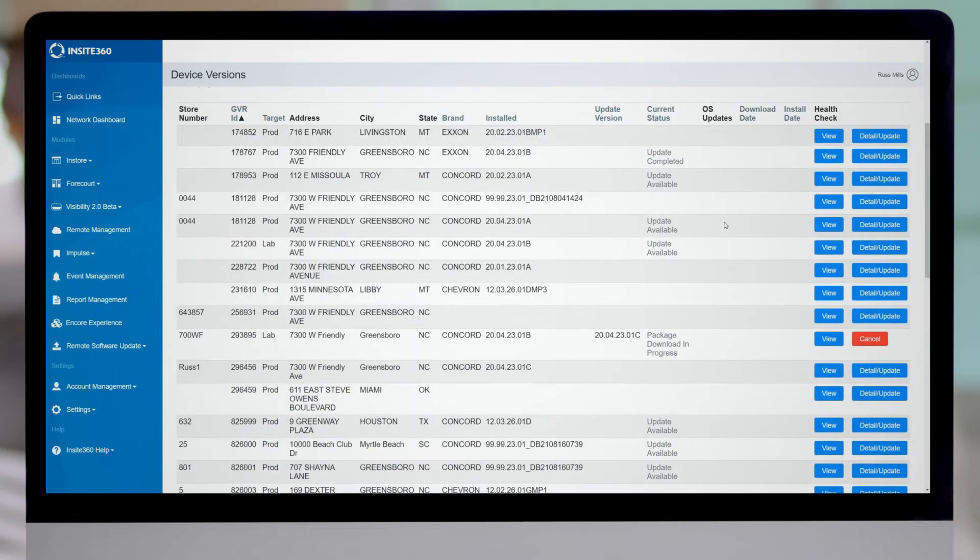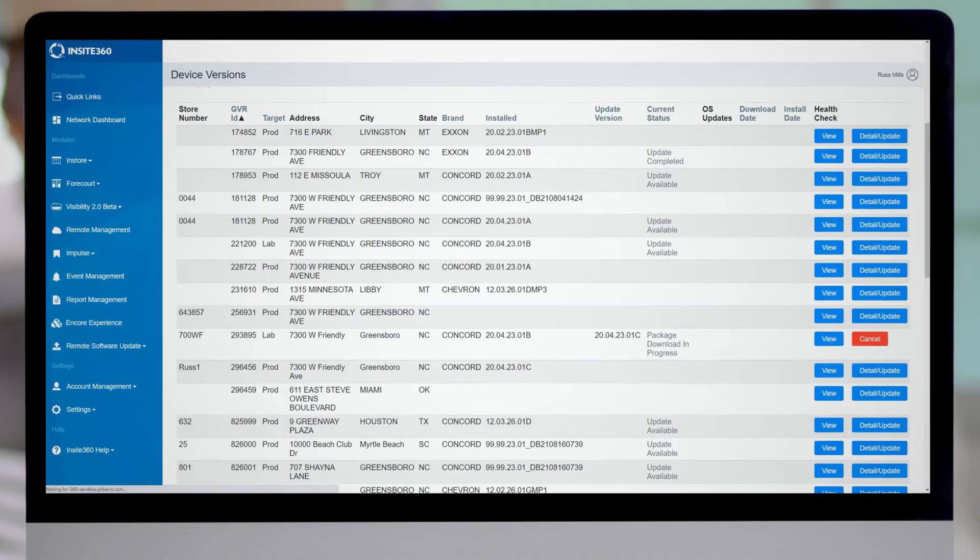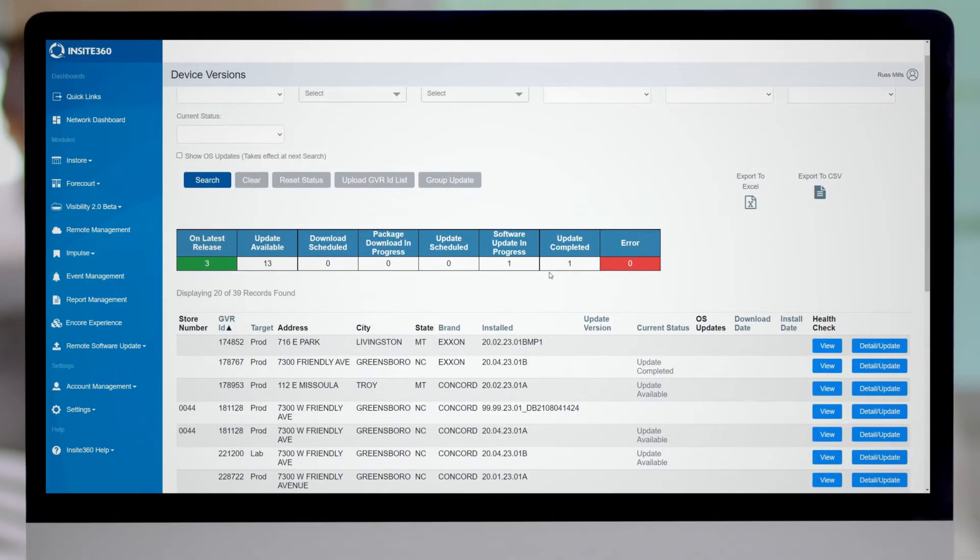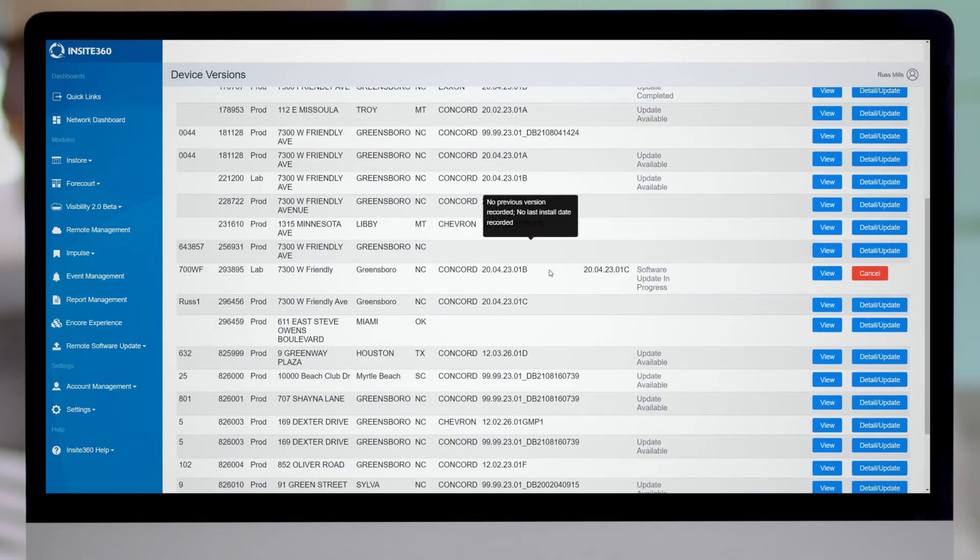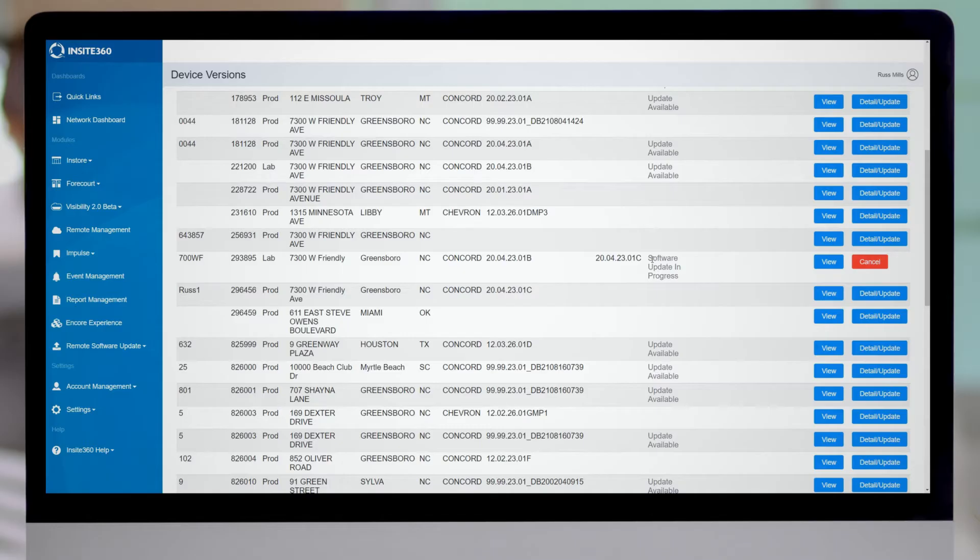So now that I've done that, if you look here, you're going to see that I have the package download is in progress. I can refresh. And if I refresh, I can start seeing some updates here. Now it's saying software update is in progress.